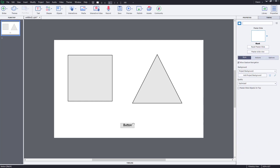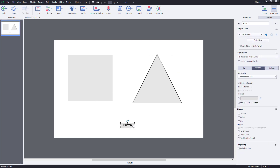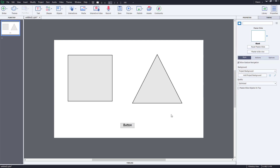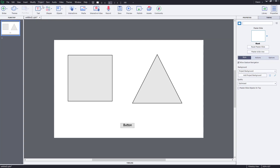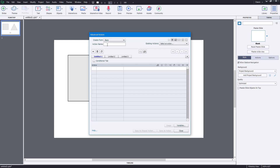So I've got two shapes. On the click of a button, I want both actions to happen. For that, I need to record a series of actions. I need to go to Project and then go to Advanced Actions. Once I'm in Advanced Actions, I can give an action name, so I'm going to rename it as 'multi actions'.